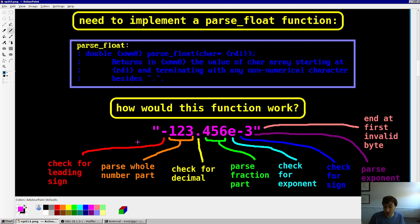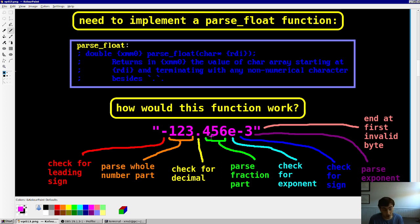This function has to have a lot of steps, and many of them are optional because not all numbers have all pieces. The number 123 doesn't have a negative sign, a decimal point, a fractional part, an exponent, or a sign for the exponent. So you have to constantly be checking: what do I even need to parse, let alone what am I parsing?